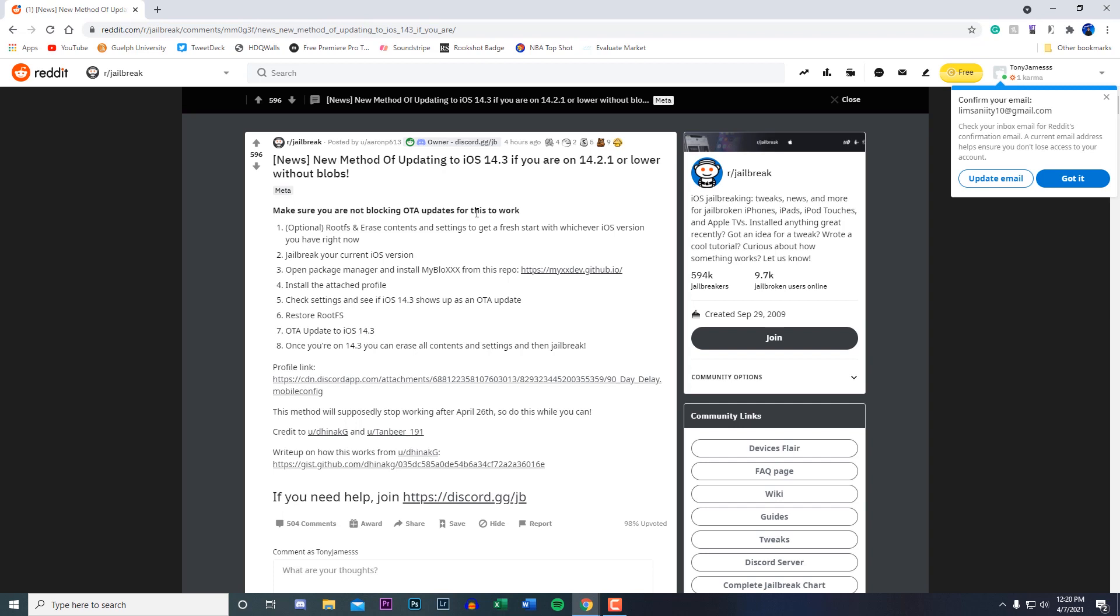First off, make sure you're not blocking OTA updates for this to work, because some of you guys may know a lot of people download these profiles where it blocks the updates. You obviously want to make sure that you don't have any of that enabled.